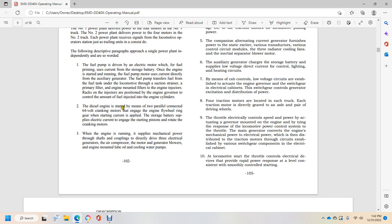Two, the diesel engine is started by means of two parallel connected 64-volt cranking motors engaged with the engine flywheel ring gear. Starting air supply from the storage battery supplies electrical current to engage the starting pinions and rotate the cranking motors.